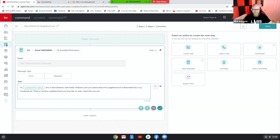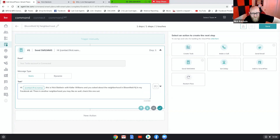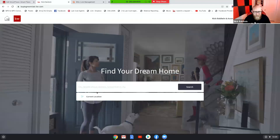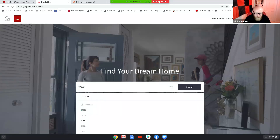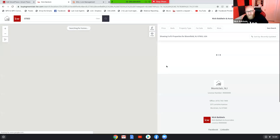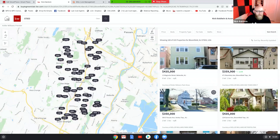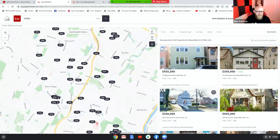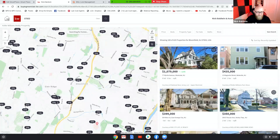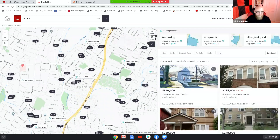So for example: 'Hey Nick, this is Nick Baldwin with Keller Williams and you asked about the neighborhood in Bloomfield, New Jersey in my Facebook ad — there's another neighborhood you may like as well, check this one out.' So let me go to my website and type in Bloomfield, New Jersey. The zip code for Bloomfield, New Jersey is 07003. I'm on my KW website and as I zoom in on Bloomfield, the neighborhoods should start to pop up.